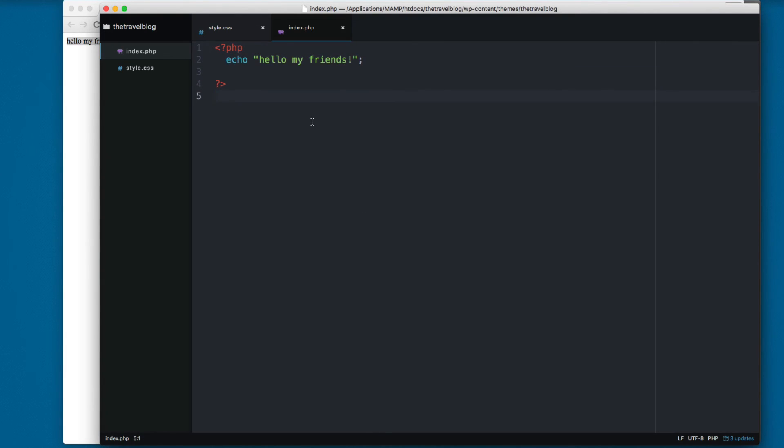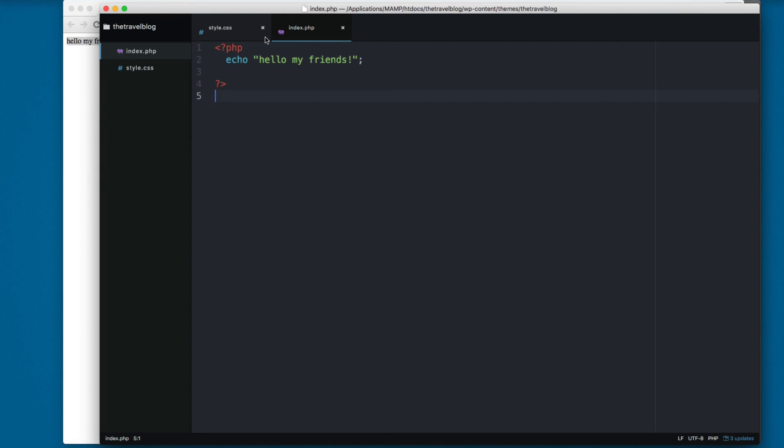So now we have created our theme. In the next videos or in the next movies we are going to create a bunch of different files so we can create a more and more advanced theme for this client.